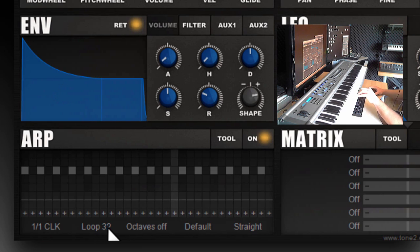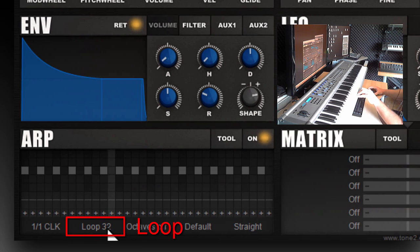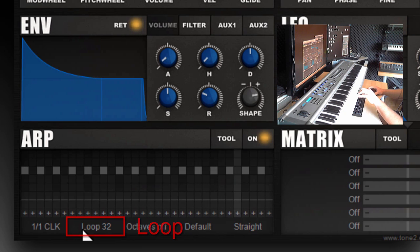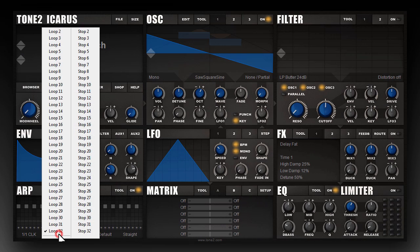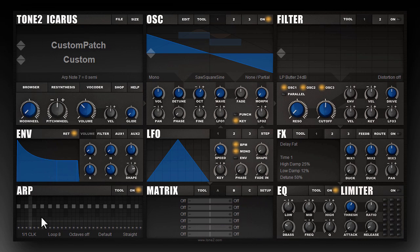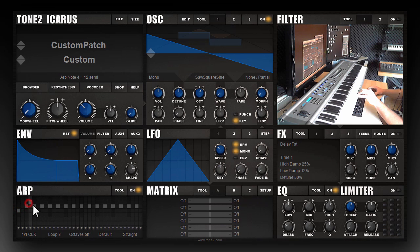Then we have a section which is called loop. Loop 32 means that the arpeggiator is looped after 32 slots. In some cases you might want to use loop 8, which loops after 8 slots, because it saves you some time with the programming.